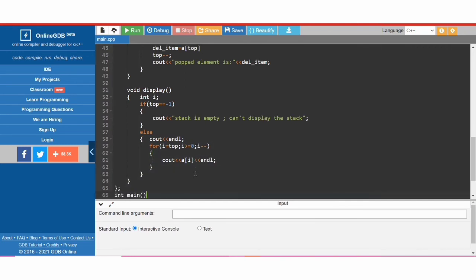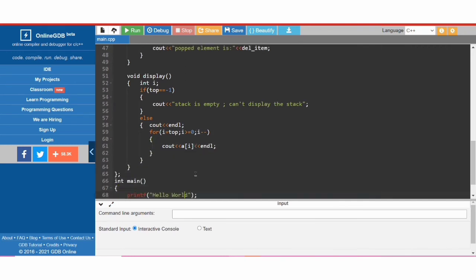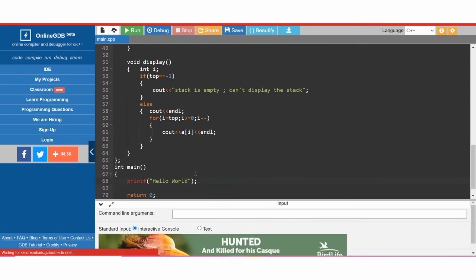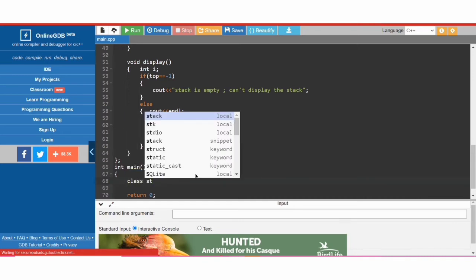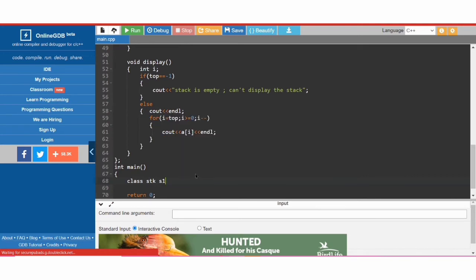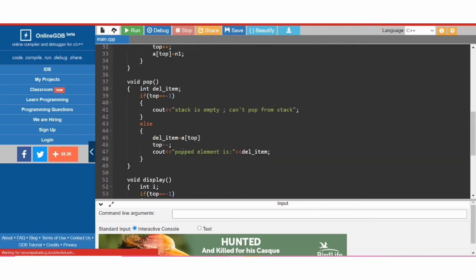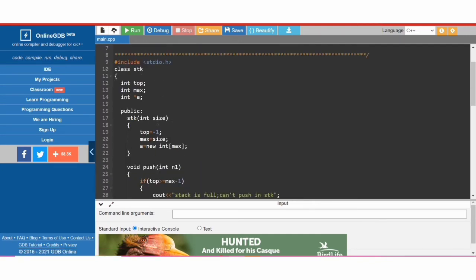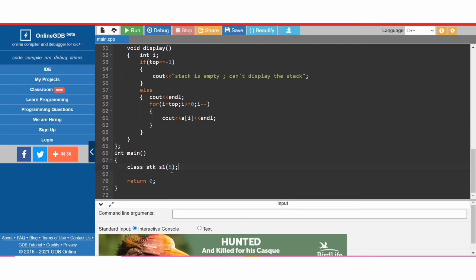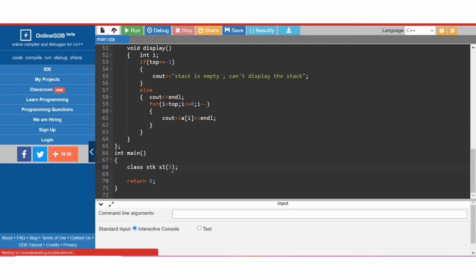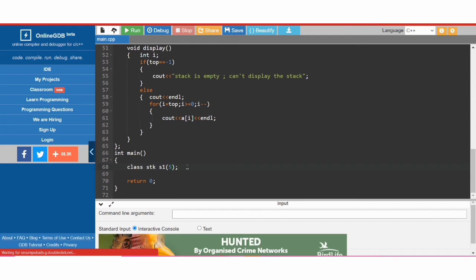That is done with the display function. Now we are done with the class, so let's create an object of class 'stk'. We declare 's1' and pass 5 as the size argument to the constructor, meaning our stack has a maximum size of 5.